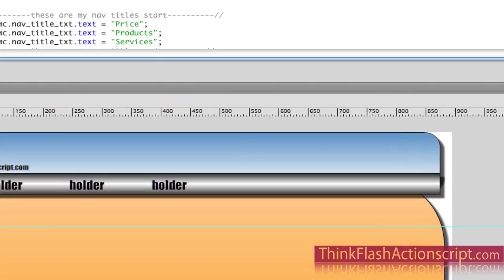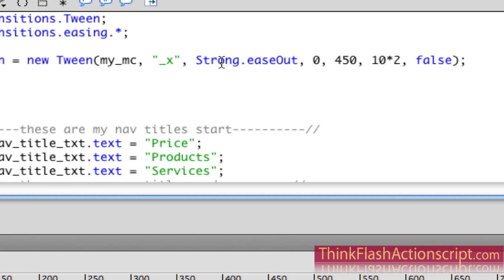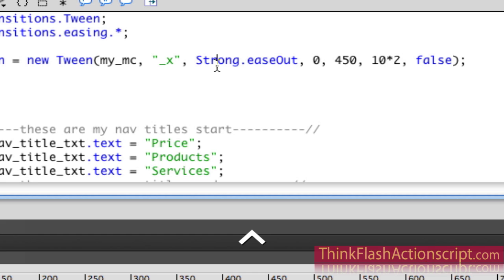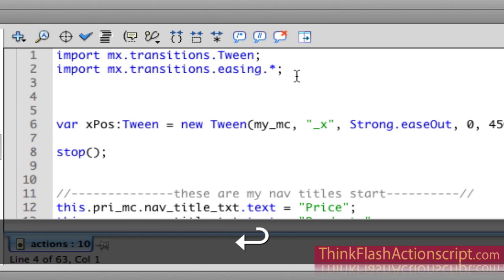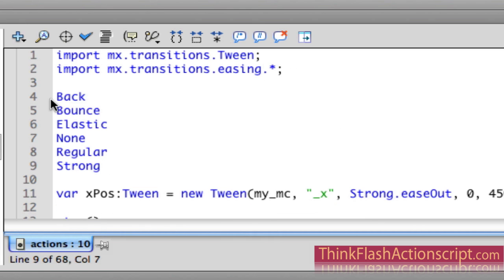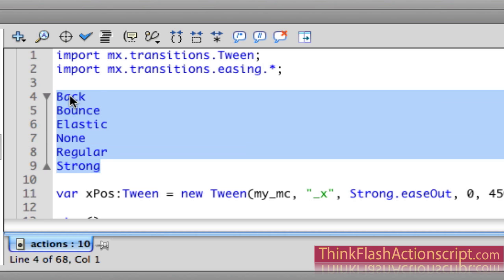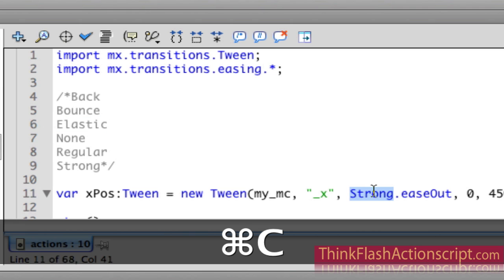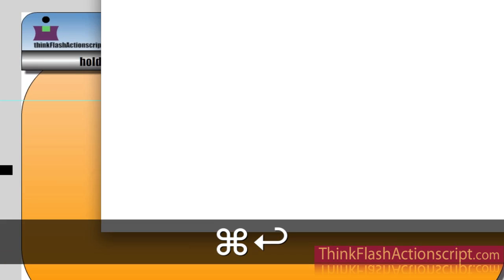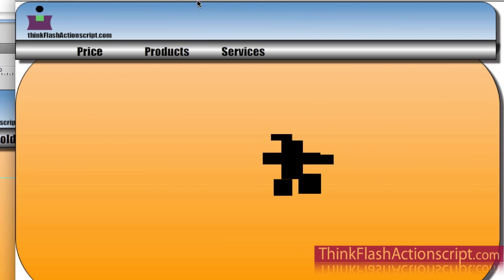This information is basically getting its data from the class structure. This can say strong, bounce, none. I'm going to put the options available for the tween class. If I run this code right now I'll get action errors, so I'll comment out the multiple lines of code. This can be changed — to experiment, if you change it around, it does different things. If I change it to Elastic, watch how this works: it comes in elastic, with an elastic organic movement.